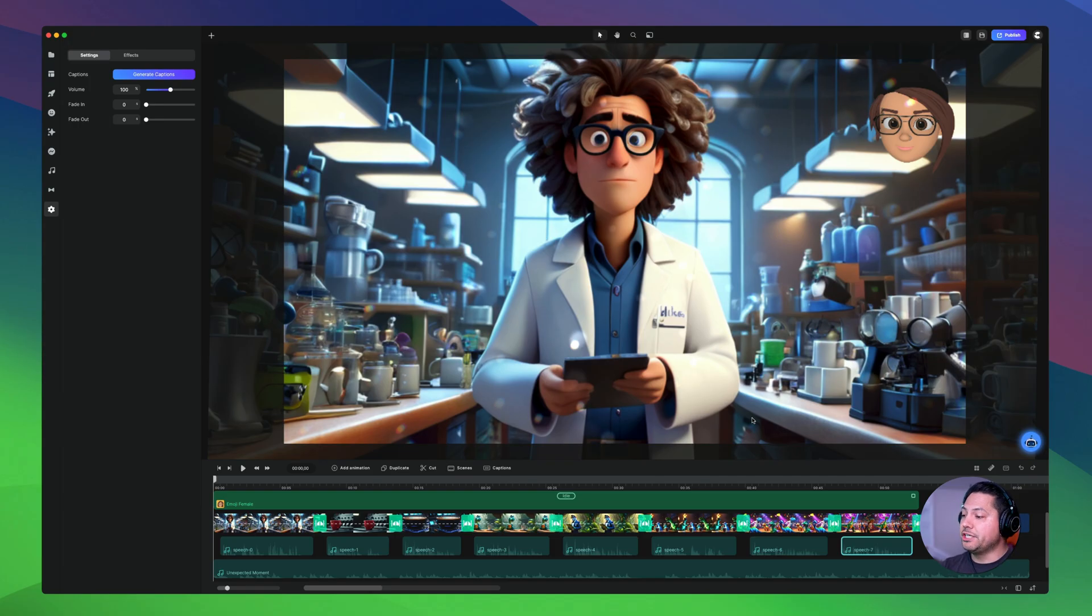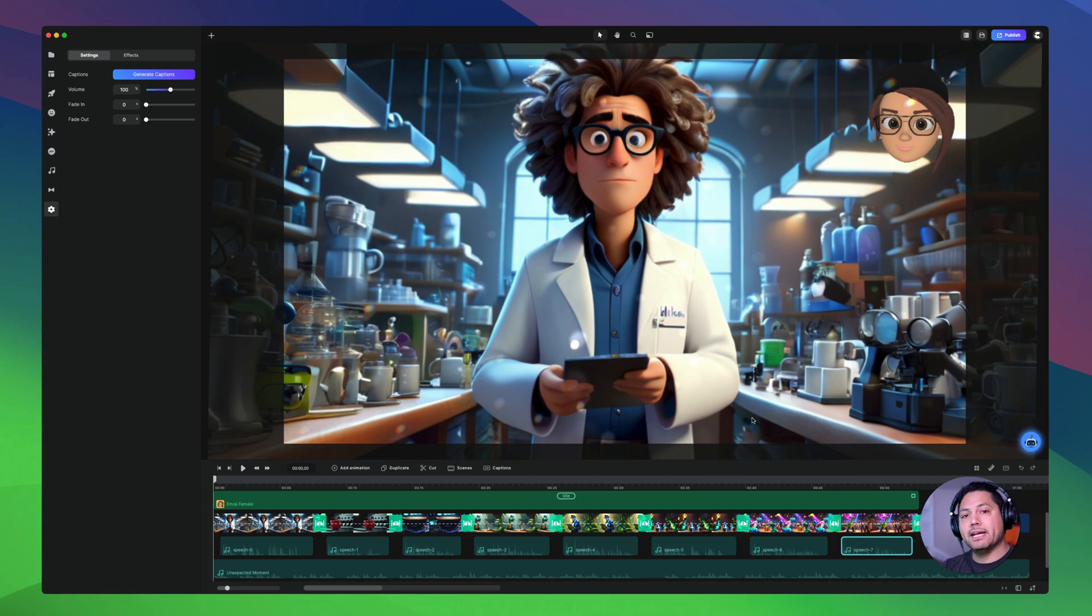Now you can see it has generated our AI short. So let's go ahead and play this back and see what this came up with.